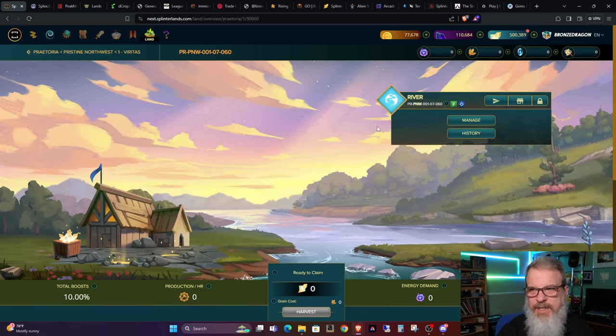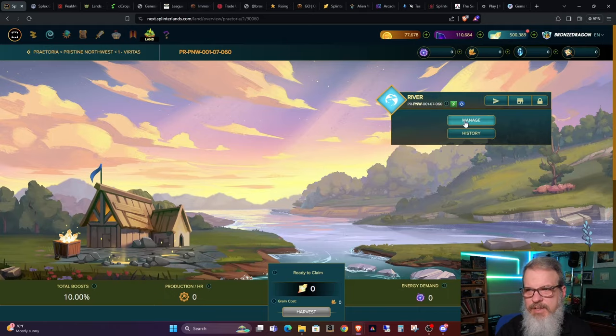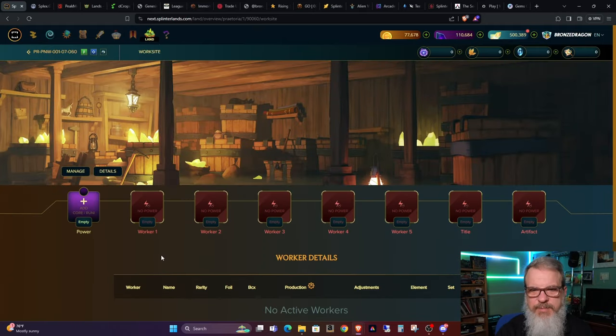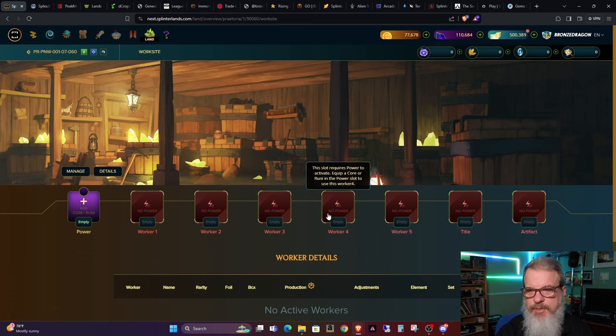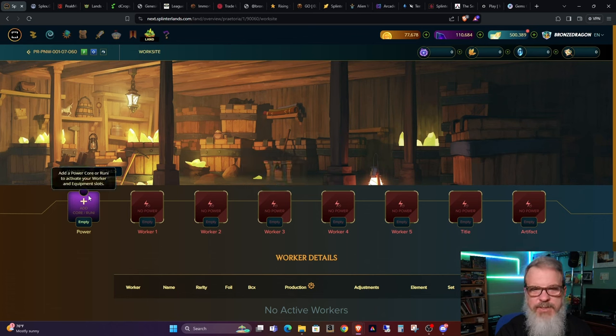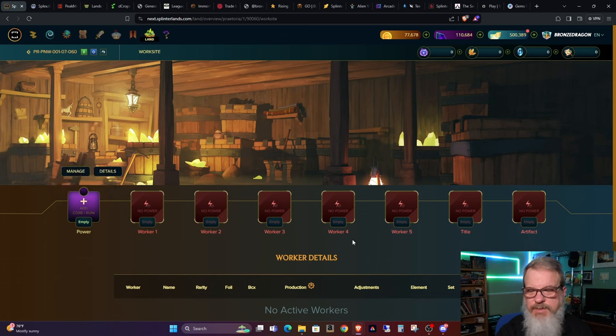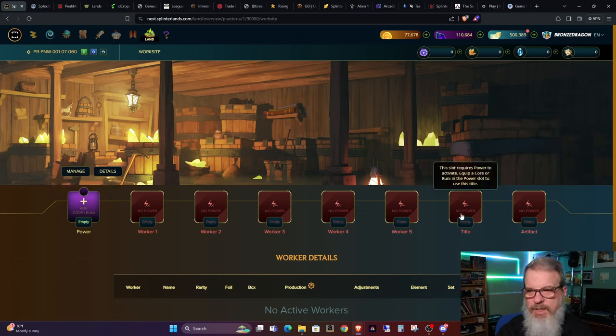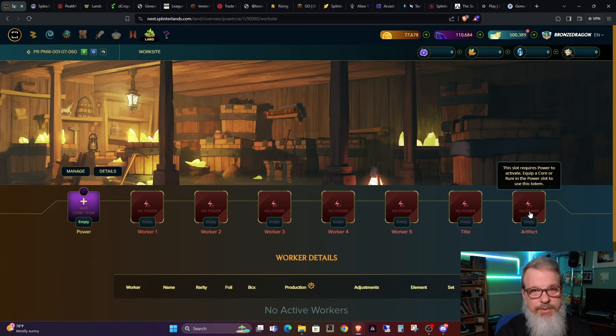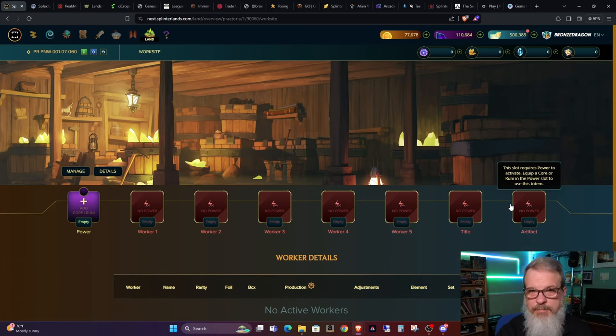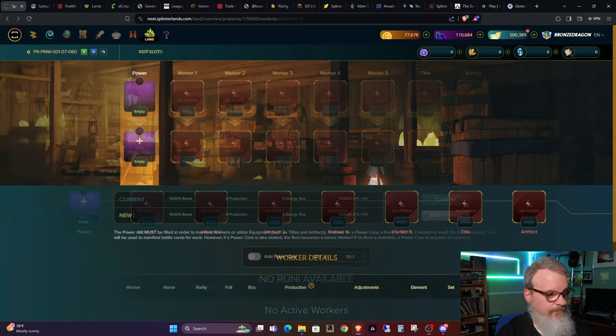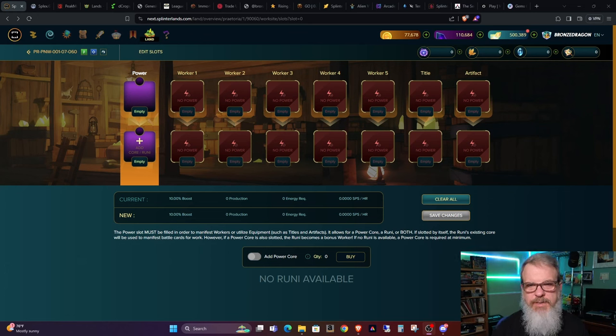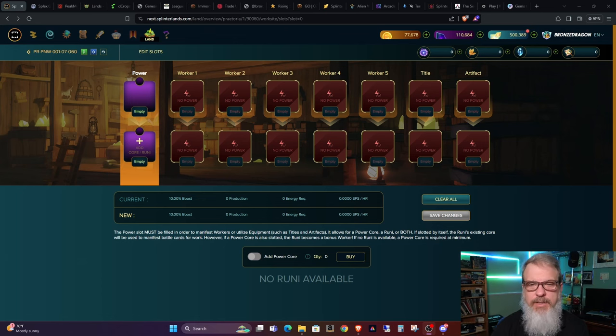Now, each land, let's go in here to manage, has five spots for workers. One, two, three, four, five. You'll see a few extra spots. You also have to buy power supplies for each land. You have a spot for a title and you also have a spot for an artifact or a totem. So if you're keeping track, this is an additional cost. The power core is 5,000 DEC.